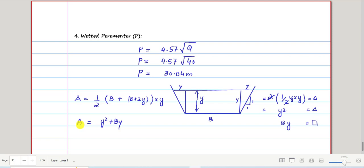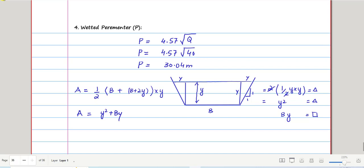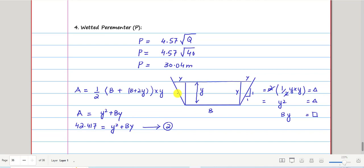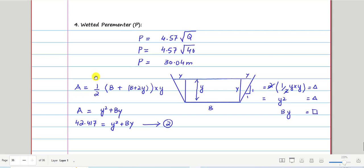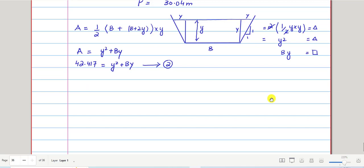We already got A = 42.417 m². Substituting into the area formula: 42.417 = y² + By. This is Equation 2, which contains two unknowns: y and B.